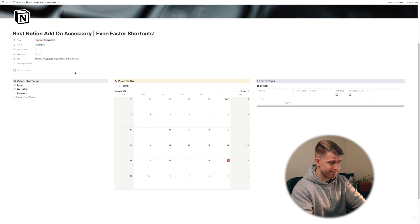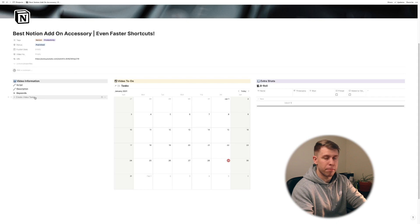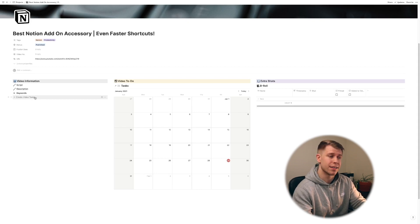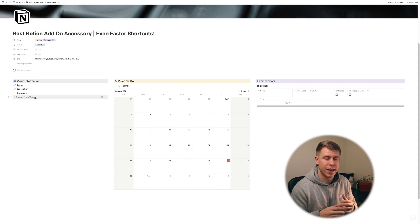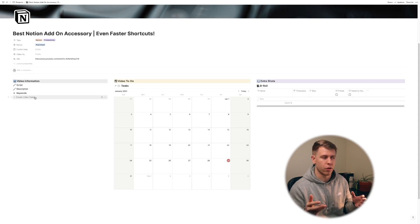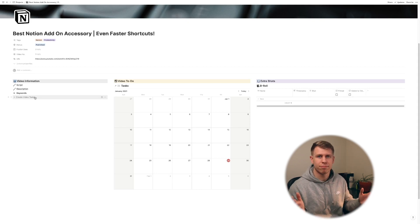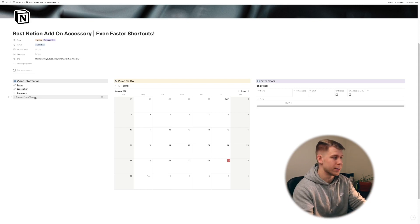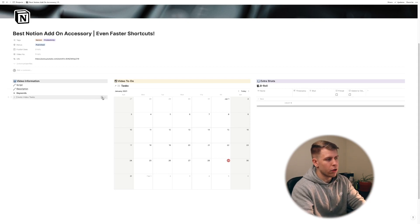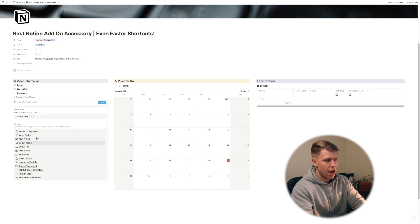As you'll see over here the first thing I did is I created this create video tasks button. And buttons are super cool in Notion because you can customize them to create whatever you want whenever you click on them. So you could have it create an entire setup if you wanted to.